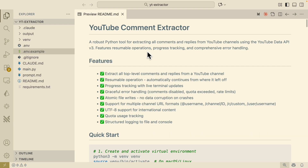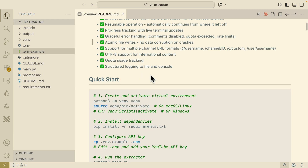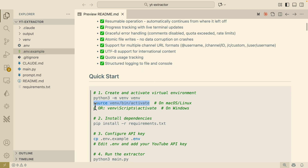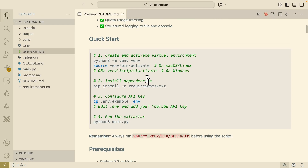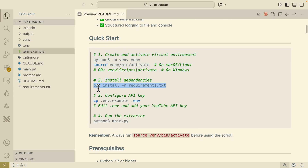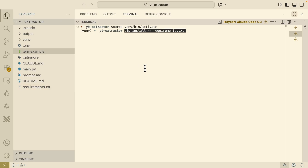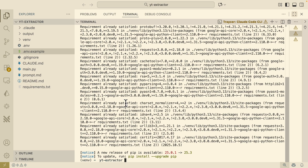Here you can see what the application looks like after running the entire spec-driven development using YOLO mode from Tracer. This is the README file, which shows the project overview and introduction. It tells you how to quick start — first you activate the virtual environment. Let's follow this documentation. I'll open a terminal and activate the environment, then install all the dependencies from requirements.txt.